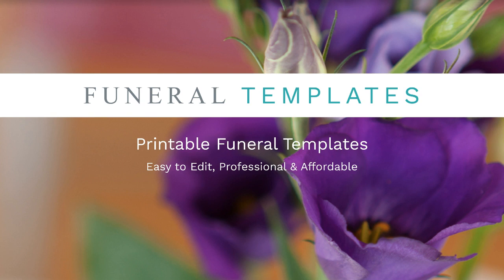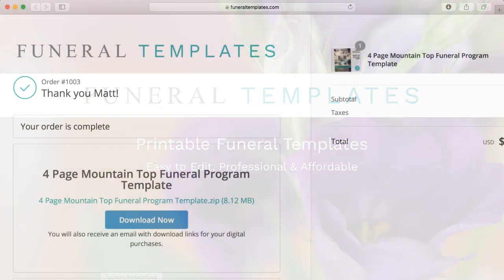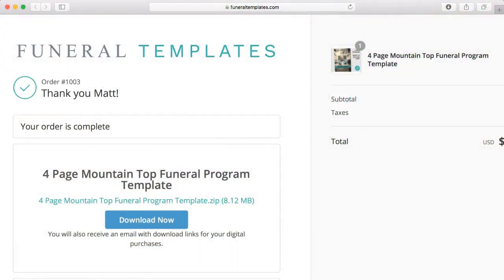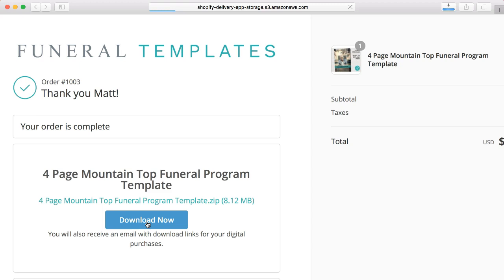First we need to download the template, and it's nice and easy. After checkout you'll see this screen. You can click on the download now link here. So let's open the program.